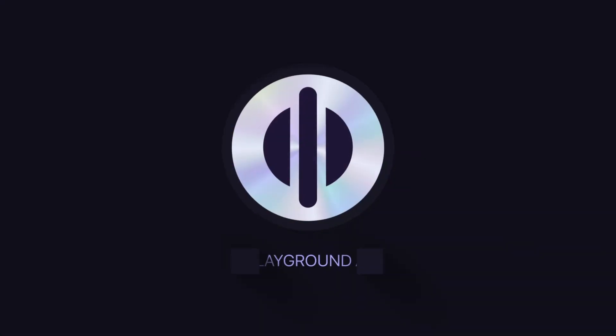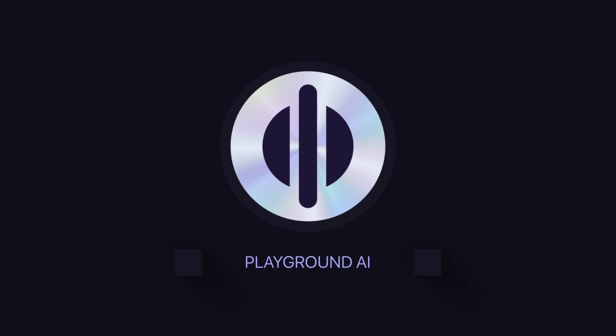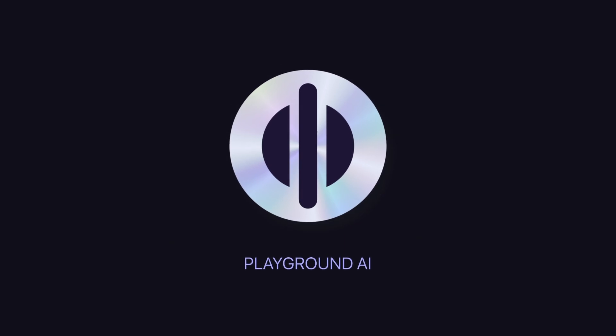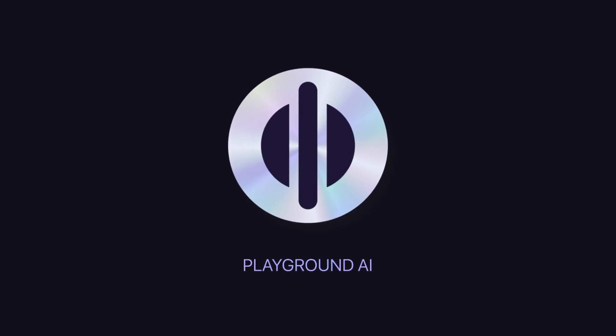So there you have it everyone. Our overview of Playgrounds Canvas. Now stay tuned. As I said, we're going to dive deeper into some other features that we have like draw to edit, control net, instruct to edit. There's a lot that we need to cover. Until then, this is Playground.